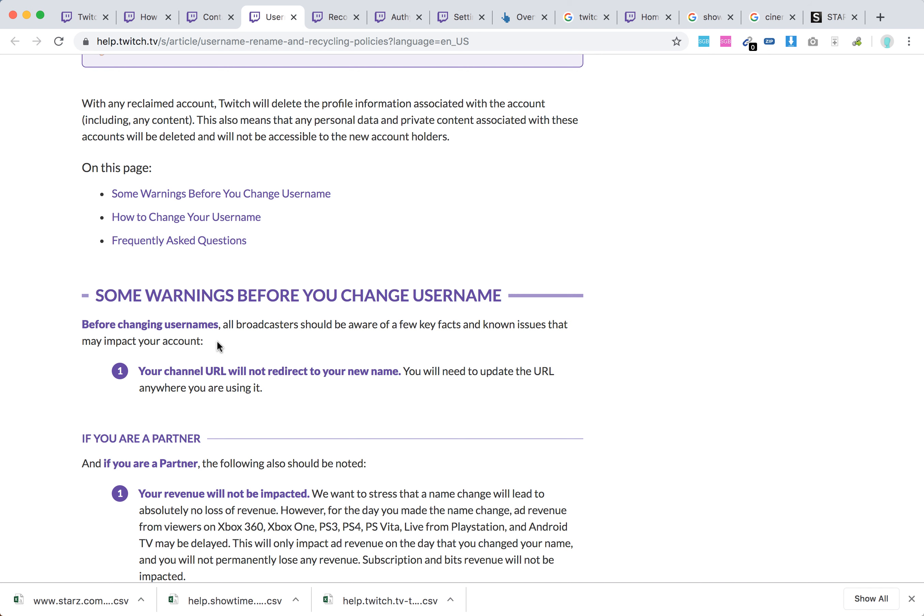Your channel URL will not redirect to your new name. You will need to update the URL anywhere you're using it. That's pretty annoying actually, if you have a few blogs or something like that linking to that page.